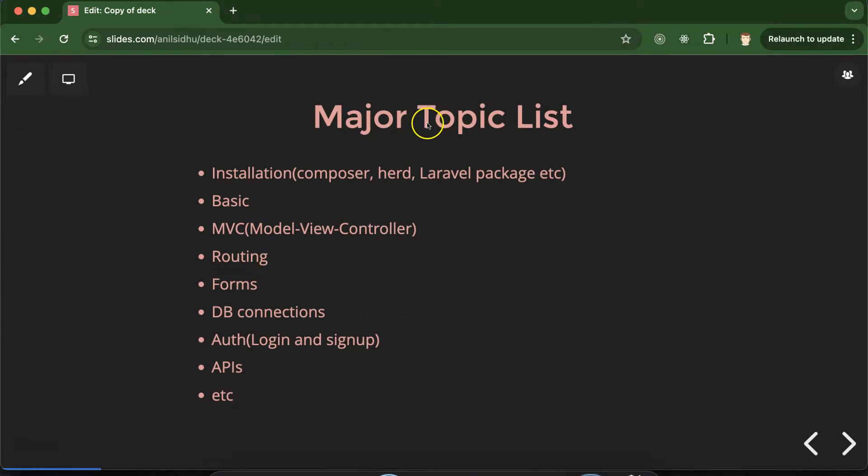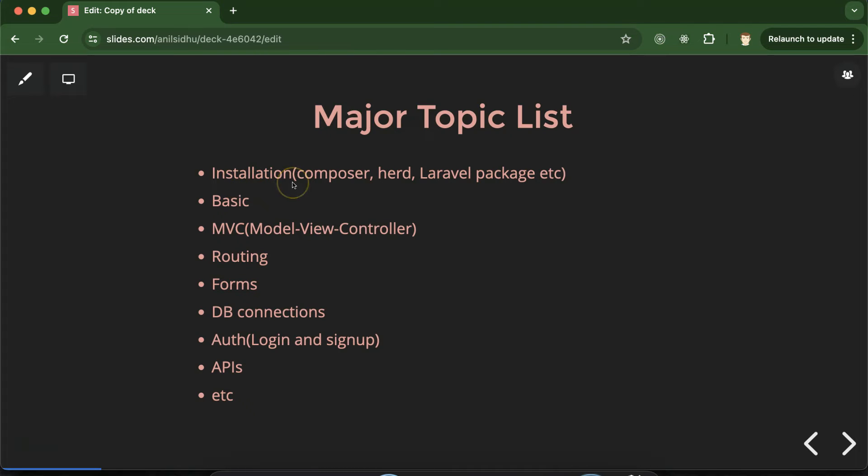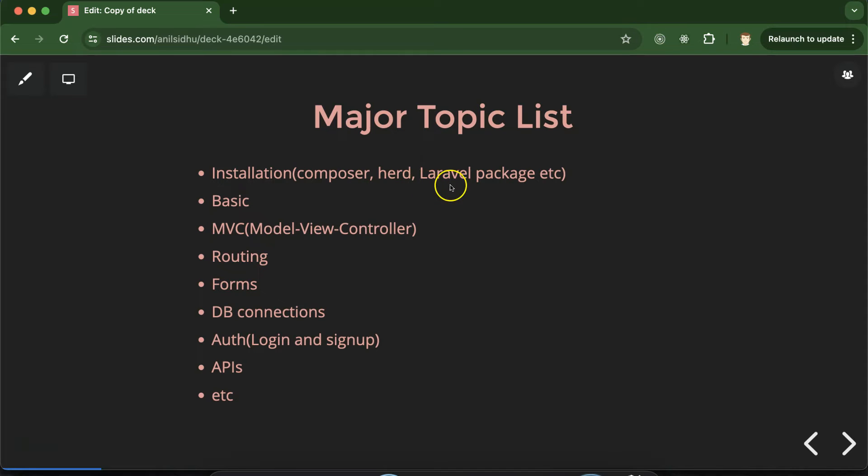So these are the major features. I already told like we will learn each and every feature. But still these are the major topics that we will cover. First of all we will learn installation. Like how we can install Laravel with Composer and PHP. Even with herd and without herd. How we can install Laravel package. Everything we will learn.